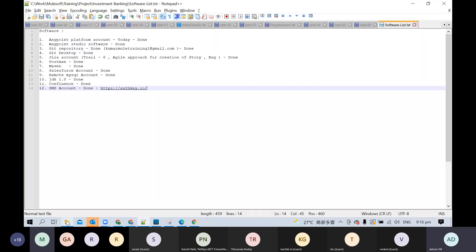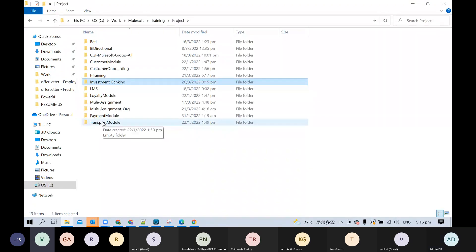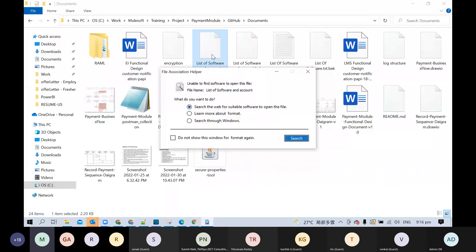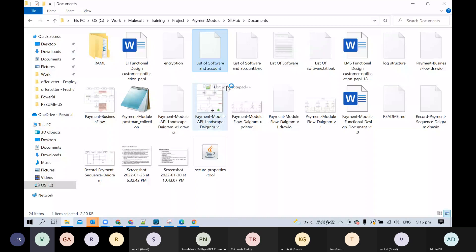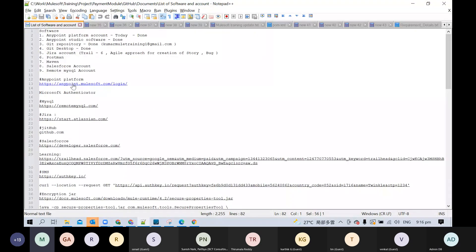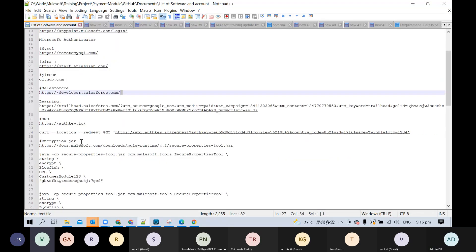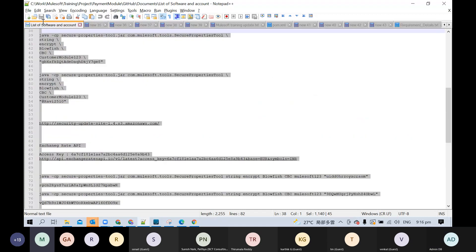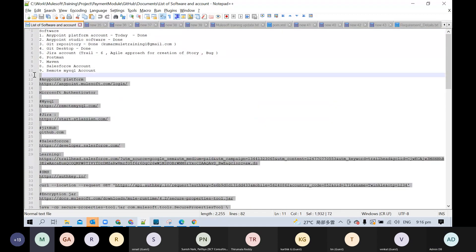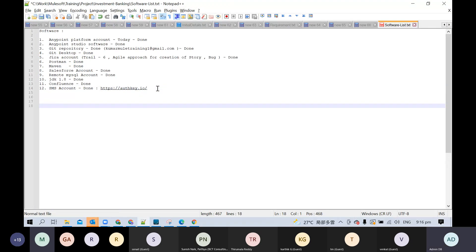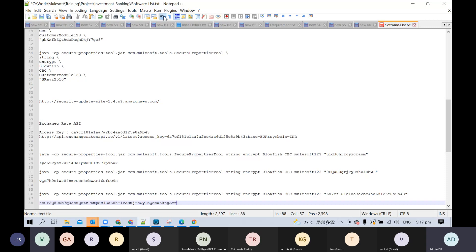Let me check if I am missing any other software. So for the first two days we will be more focused on software setups and everything. Now we will take you through the software one by one — just let me arrange everything and then we will start.